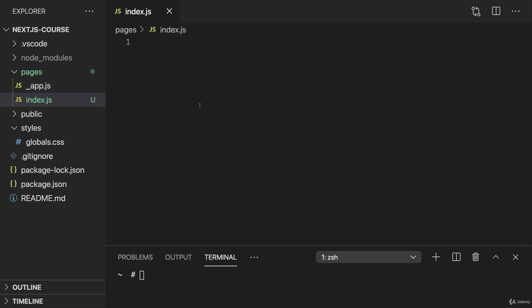So here in this case, we have index.js and this file would be loaded if we just visit our domain and then we have no other path after our domain. So just our domain slash nothing.